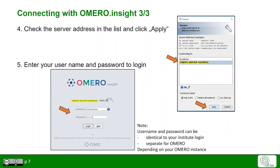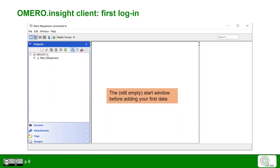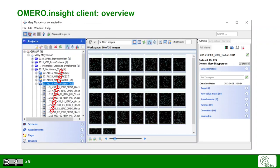Please note that your username and password are depending on your Omero instance and your institution. It can be identical to your institute login or it can be a separate login for Omero. When you first login to Omero, it will look pretty much empty. So let's take some example data to get an overview.